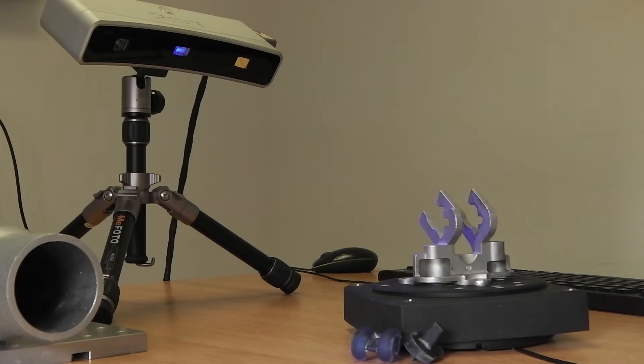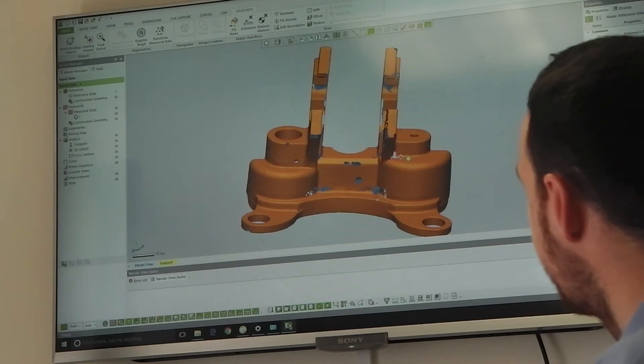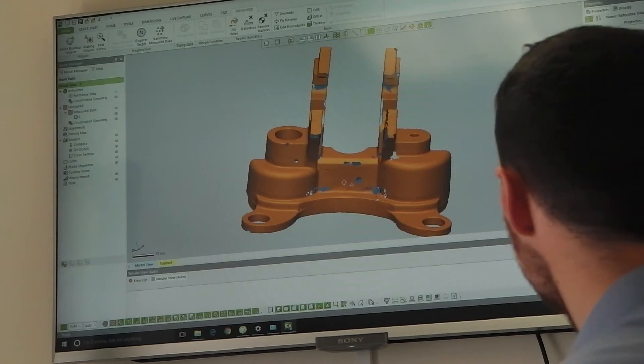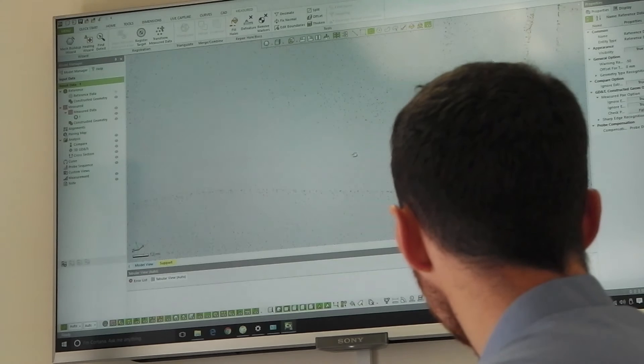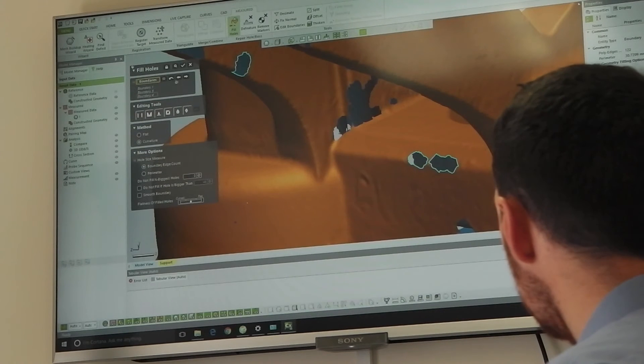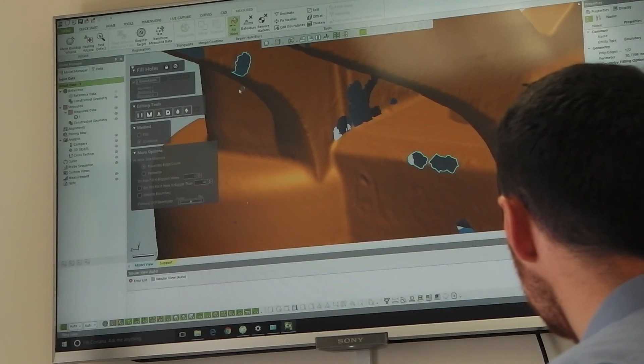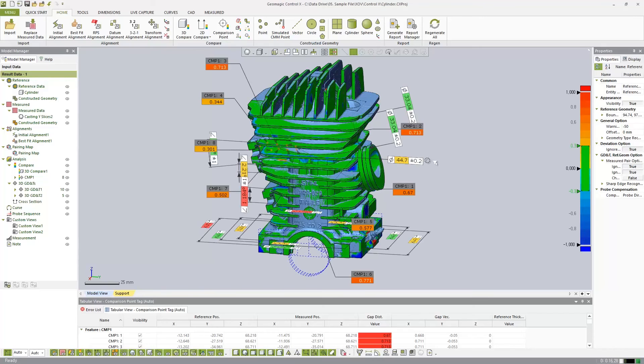Geomagic Control X now has synchronous inspection. This means the software can understand the importance of different features in your inspection, such as alignments or creating annotations. This means we can work in different orders; we're not restricted to a history-based workflow.